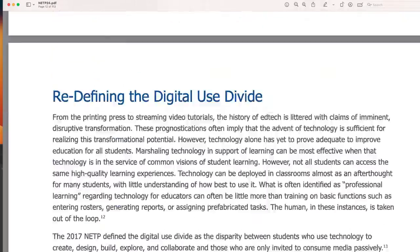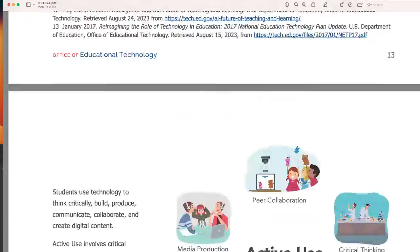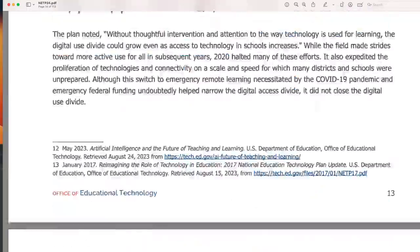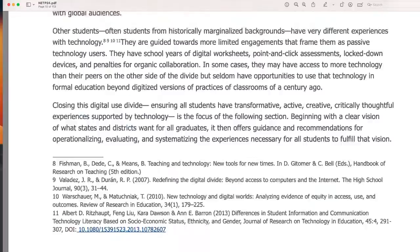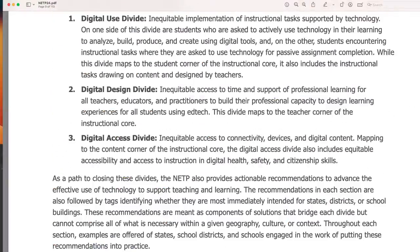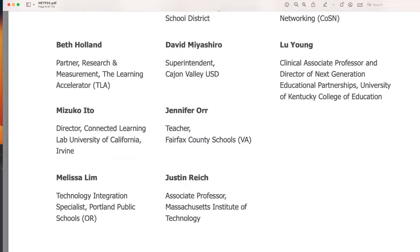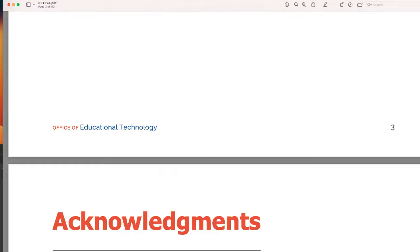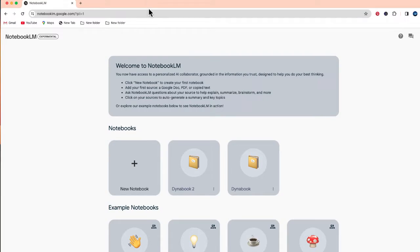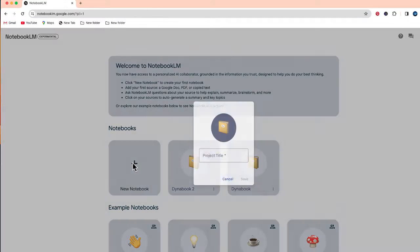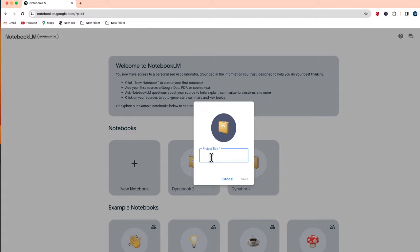Now what I want to do is take this document and upload it in Notebook LM to be able to create the outline to get an idea of the contents of this document. So what I'm going to do first is create a new notebook and give it a project title.